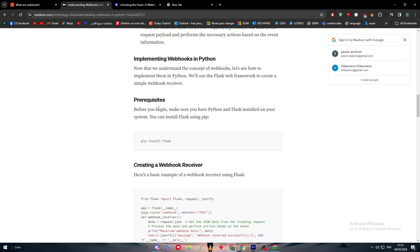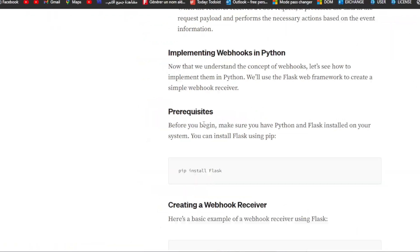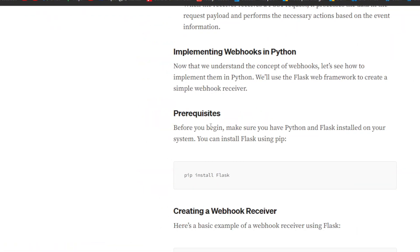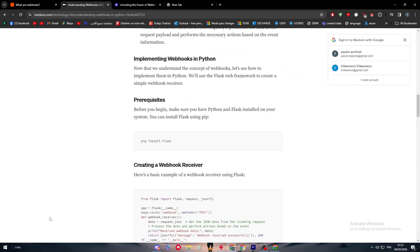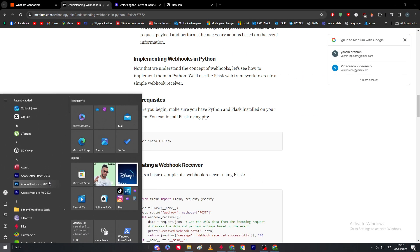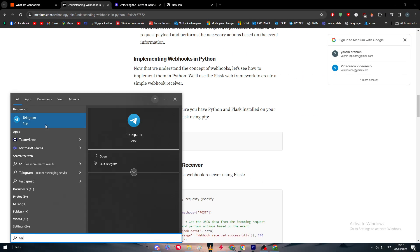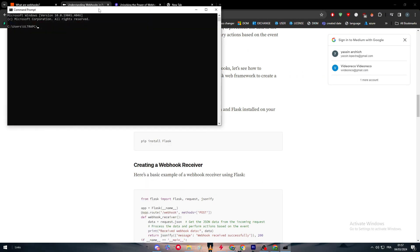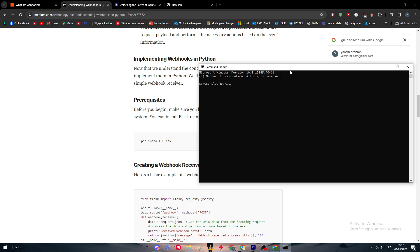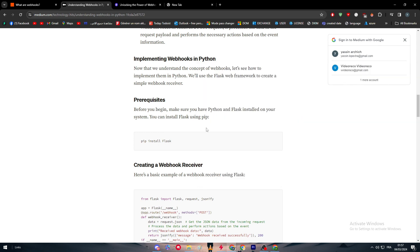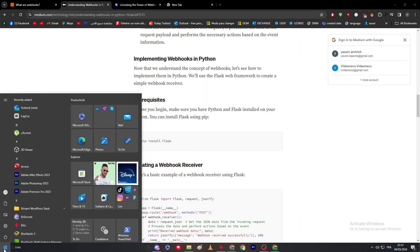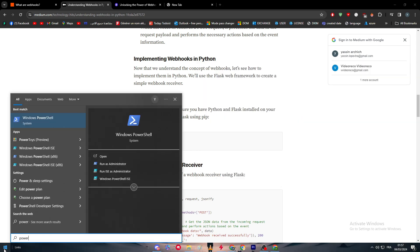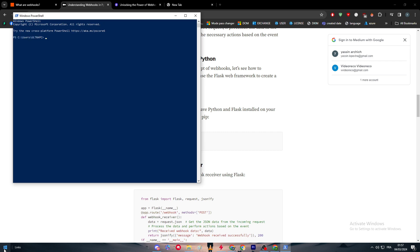As we said at the beginning, we need Flask. Just simply go to your terminal and write pip install Flask. This will only work if you already have Python in your PC. If it doesn't work, simply go to your PowerShell and do pip install Flask and it might work. As you can see, it didn't work because I don't have Python.